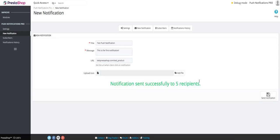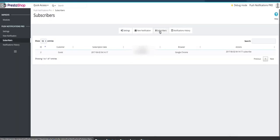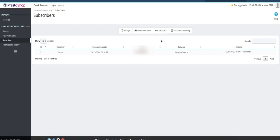For me, it's five recipients because, as you can see in the subscribers tab, there are five subscribers that are visible.